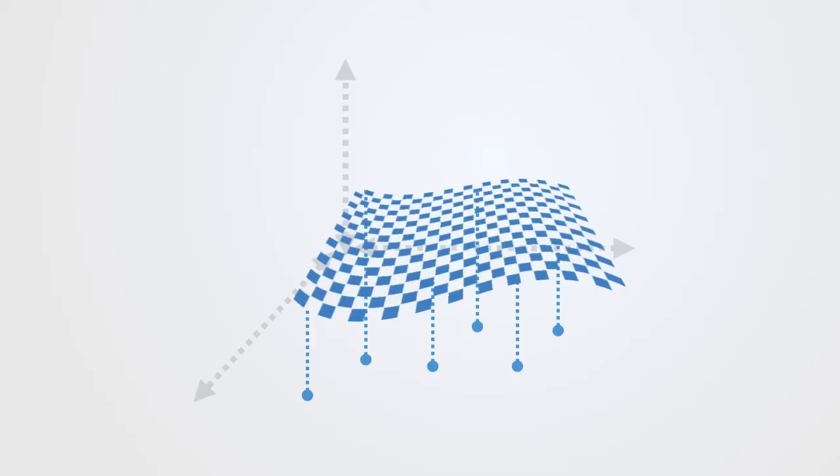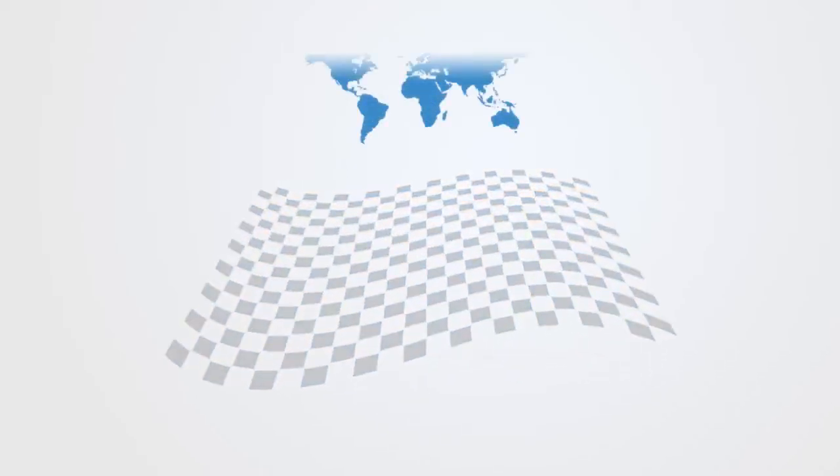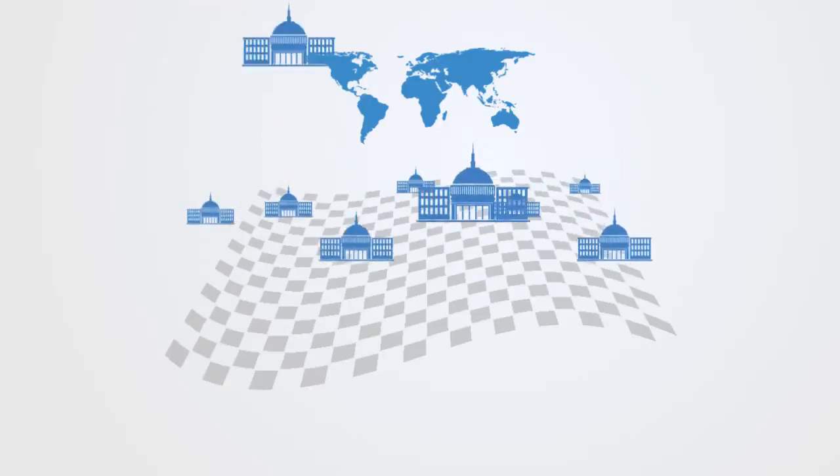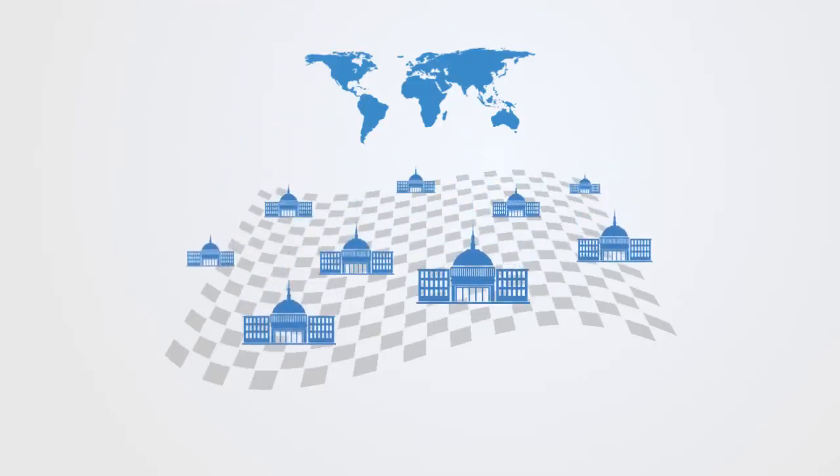And now we can put our agents into this landscape. So these agents might be countries within the international political environment. Their elevation representing their capacity to influence the global political system. And those with similar political regimes and ideologies would be in proximity to each other.